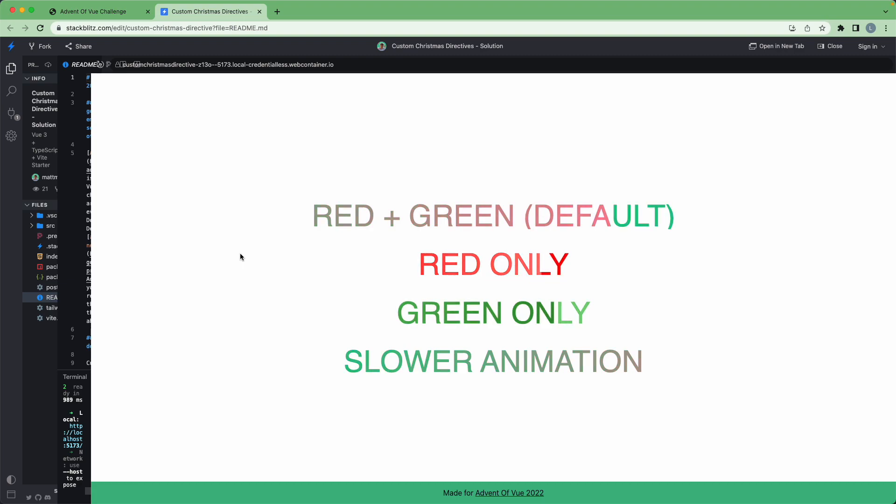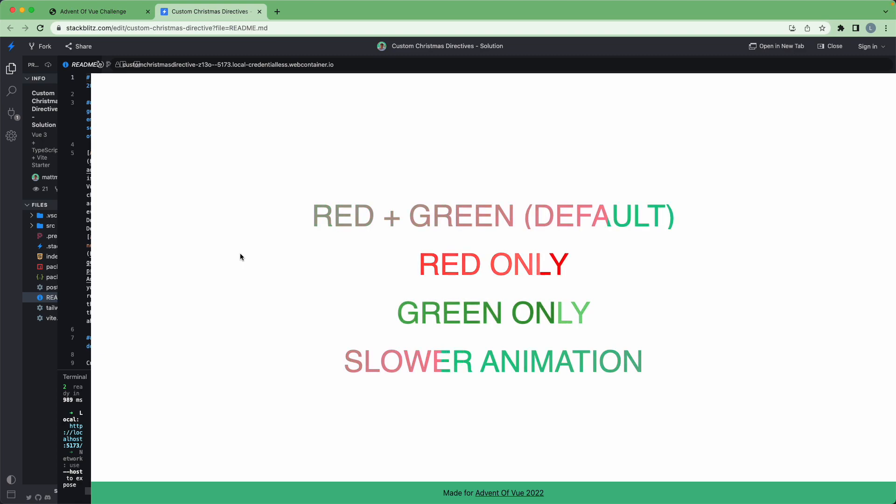We're going to be talking about custom directives, and this is one of the most overlooked parts of the Vue ecosystem in my experience. People tend to make custom components and custom composables all the time, but they very rarely reach for directives. These can be a really great solution to a number of problems, and we'll see in this example it's probably the most concise way to achieve what we're going to be doing.